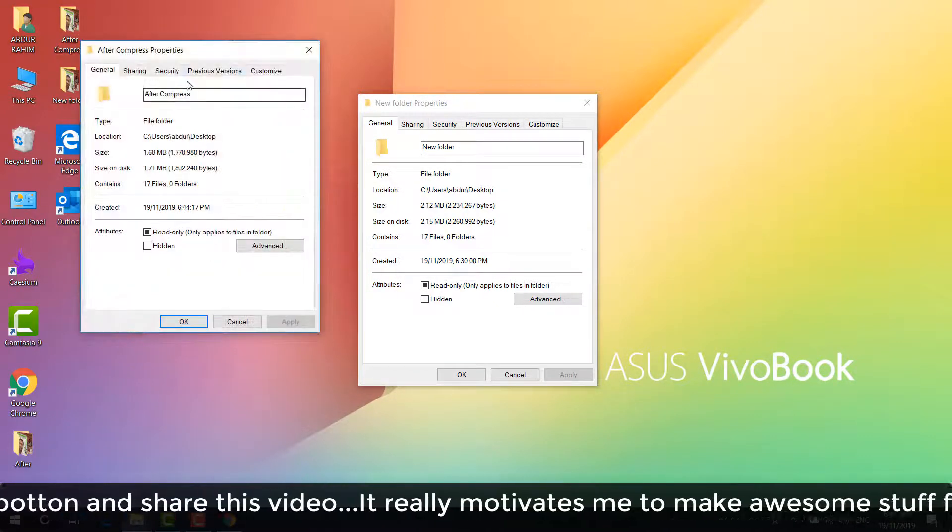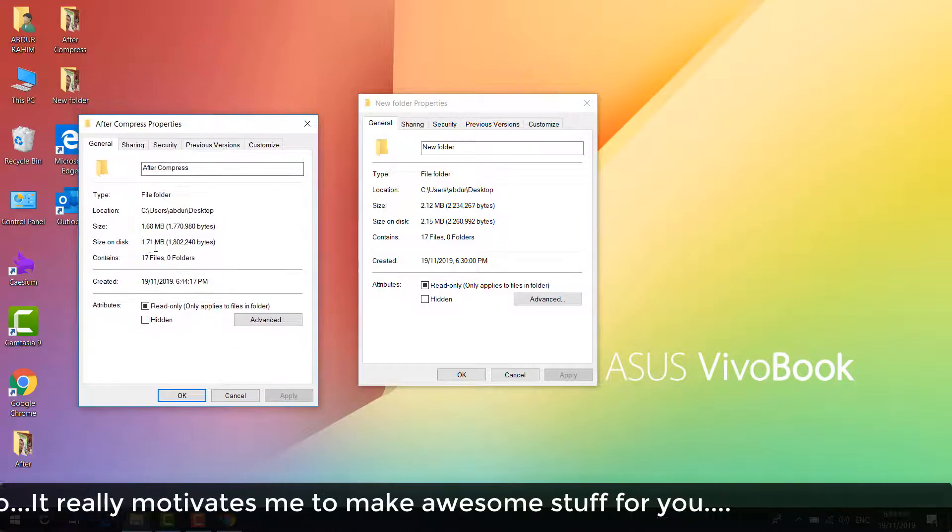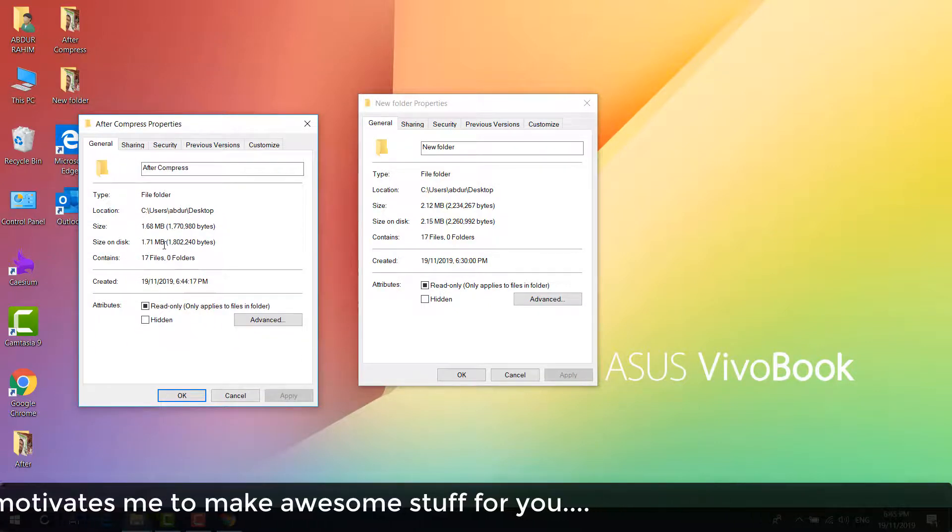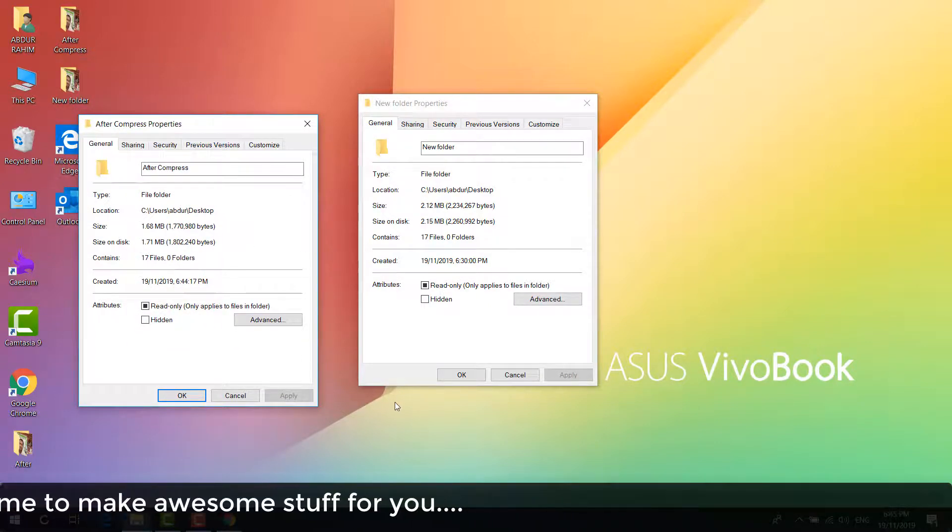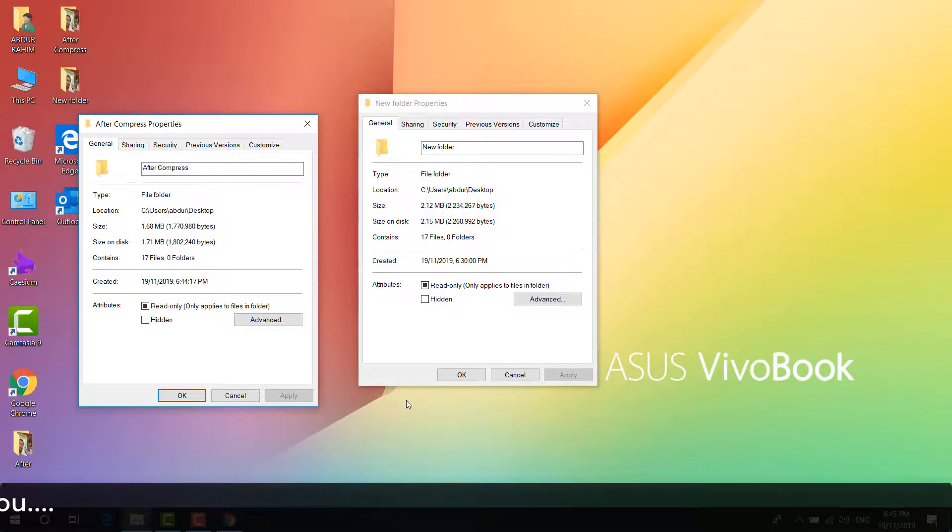If I go to the After Compress file and click on properties, I will see that file size is 1.71 MB. So this is how easily you can use this software to compress your particular pictures. That's for now. Thanks for watching my video. See you next one. Peace.